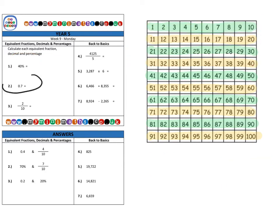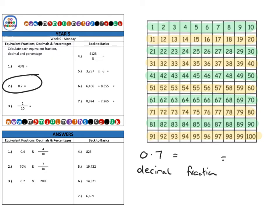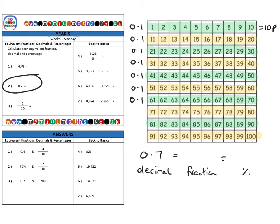Next, question two: 0.7. This time we start with the decimal and convert it into a fraction and then a percentage — though it doesn't matter which order you prefer. Since each row is 0.1, for 0.7 we need seven rows. It's like saying 10p seven times to make 70p altogether.